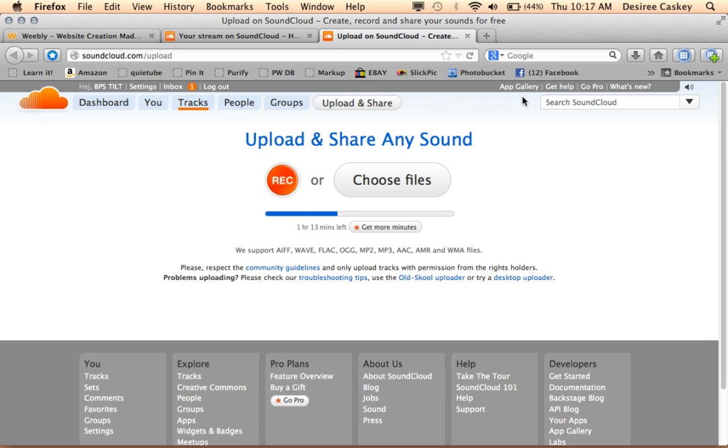I can record my own voice or choose a file to upload, so that's why it says that. I'm going to go ahead and click the record button.